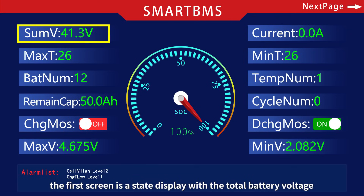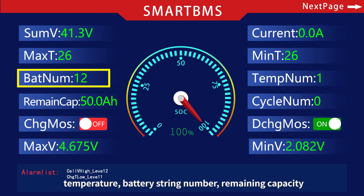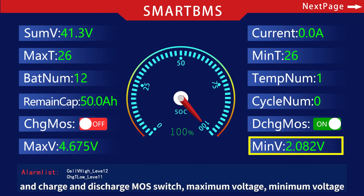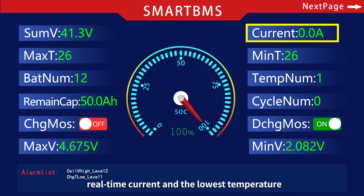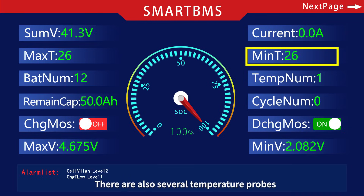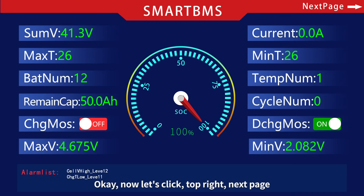The first screen is a state display showing: total battery voltage, temperature, battery string number, remaining capacity, charge and discharge MOS switch status, maximum voltage, minimum voltage, real-time current, and the lowest temperature. There are also readings from several temperature probes.